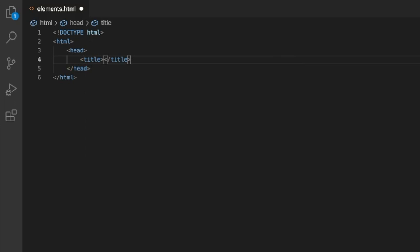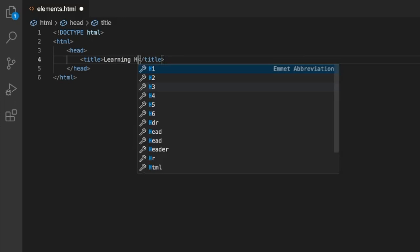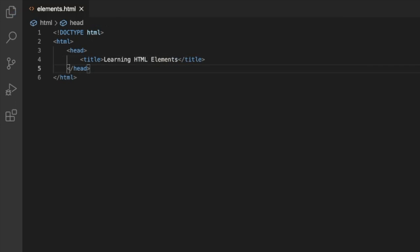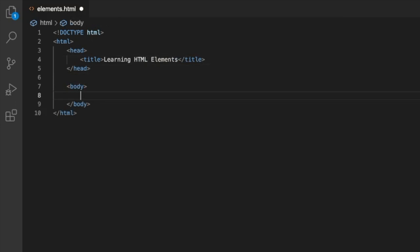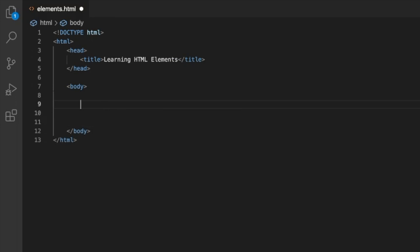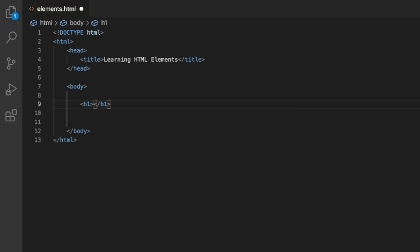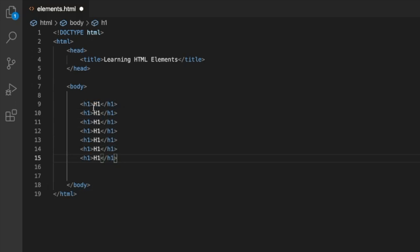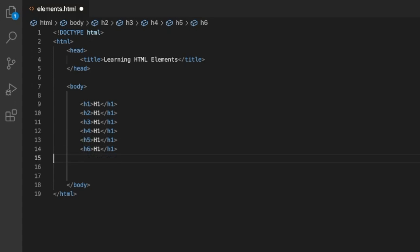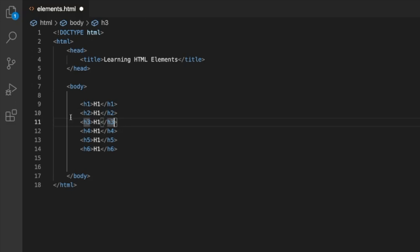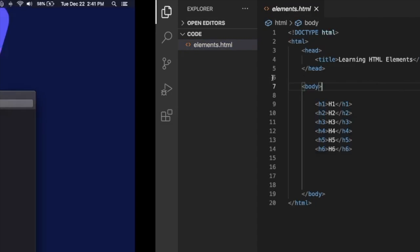Let's set a title and call it 'Learning HTML Elements.' Then in the body, we'll go over the headers again — h1 through h6. So that's six, five, four, three, two, one.